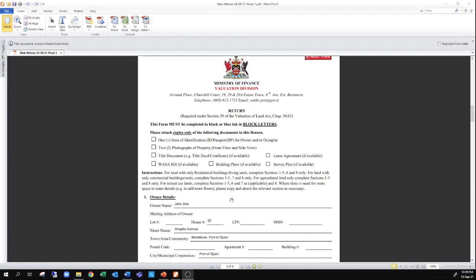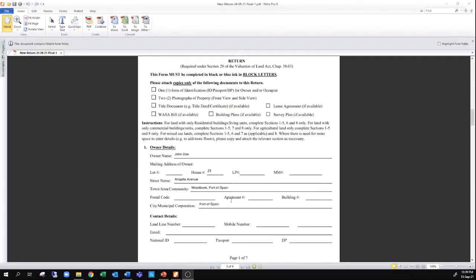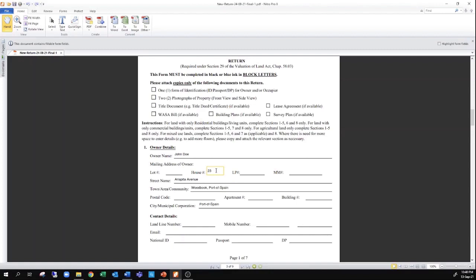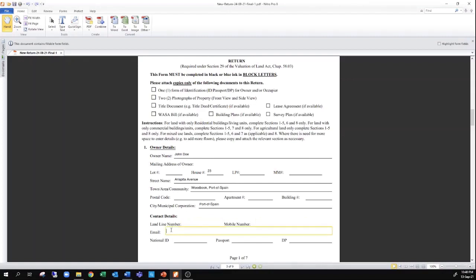The first set of information required is that of the owner — the owner's name as well as the address of the owner. In this case, I have used 23 Arya Peter Avenue, Woodbrook, Port of Spain, which incidentally is the location of our head office in Port of Spain. The contact details for the owner must also be entered, and this would include the landline number if there's a landline, and more importantly, mobile numbers and an email address.